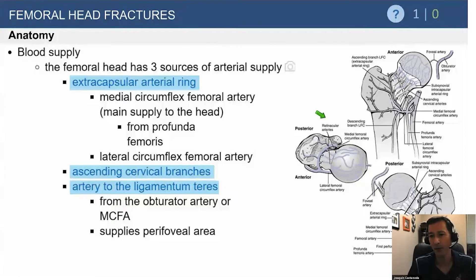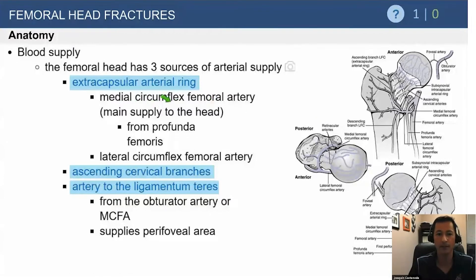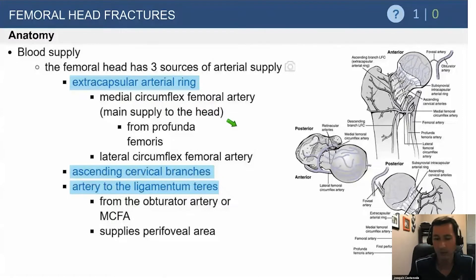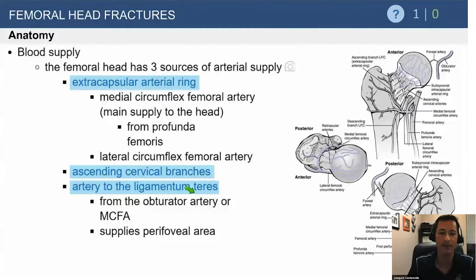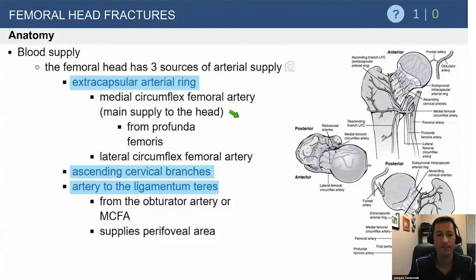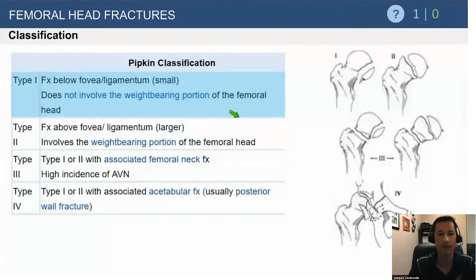It's important to know your femoral head blood supply when treating these injuries. The medial circumflex femoral artery is the main supply to the femoral head. The other arteries are much less important and can, if necessary, be ligated — especially the ligamentum teres. The medial circumflex femoral artery must be protected at all times, as that arterial ring is what gets kinked off or injured in fractures and dislocations and can lead to avascular necrosis.